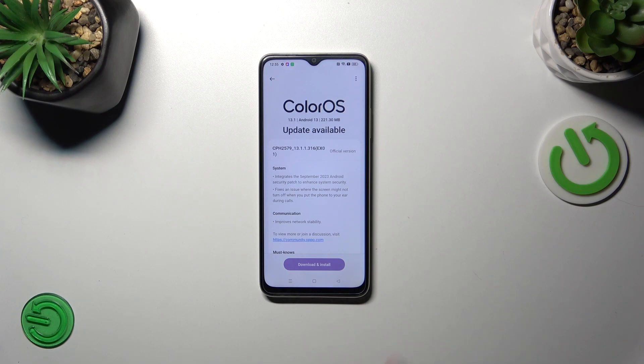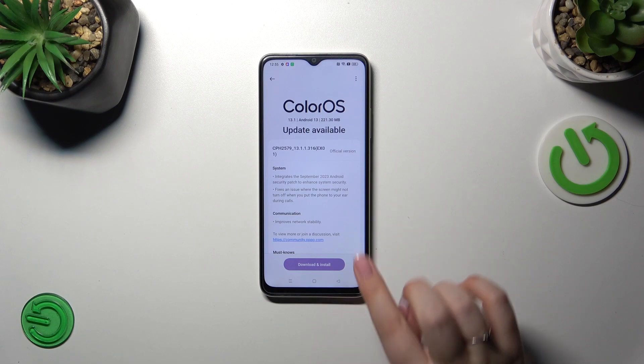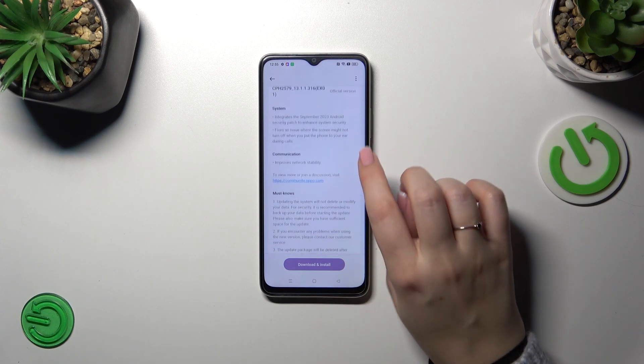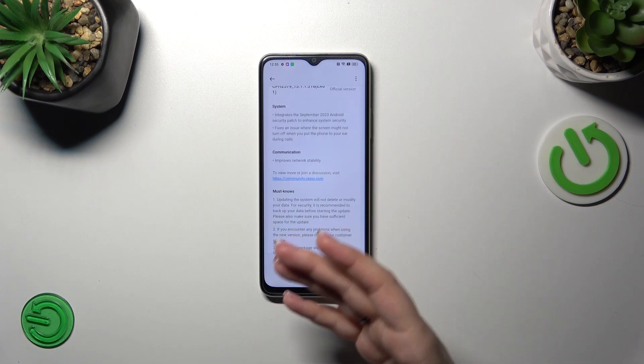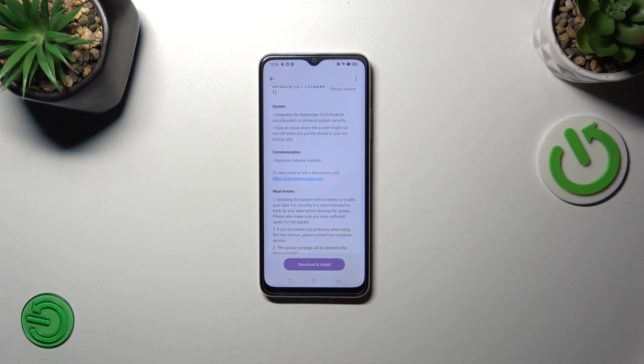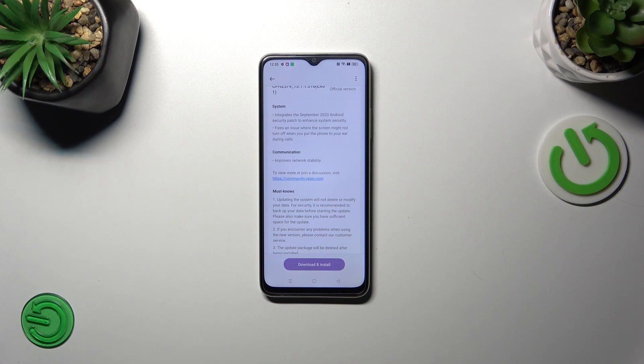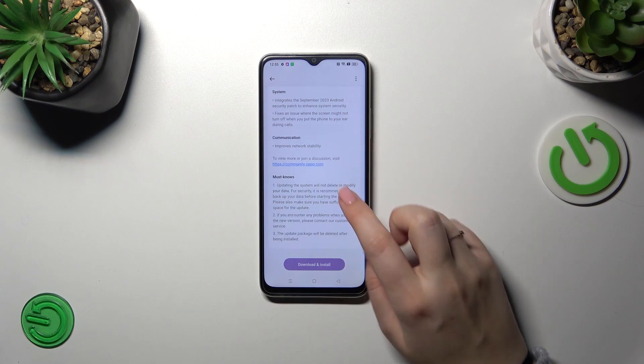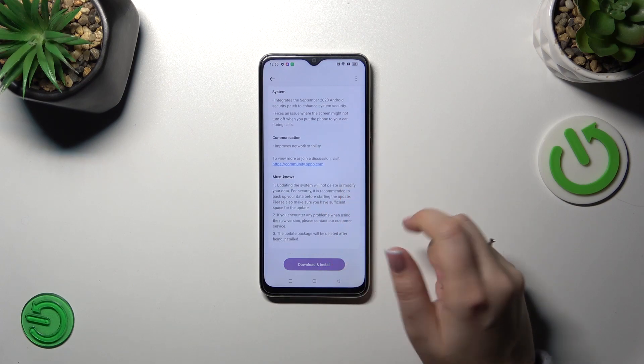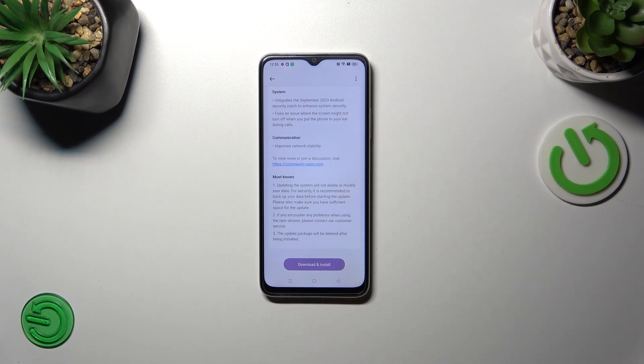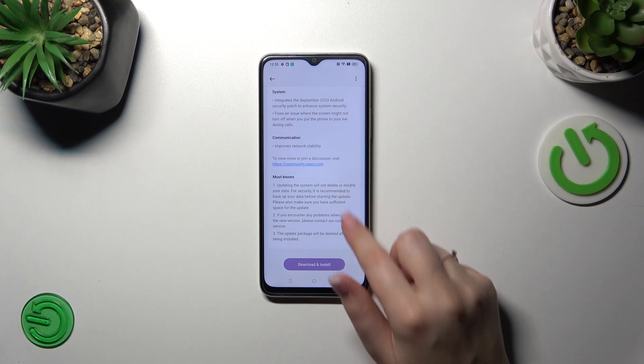So the first one is visible right here. So whenever you've got any kind of update available your device will show it to you, will show you all the information you need about this update. So what has been fixed for example, what's new etc. And then all you have to do is to simply tap on download and install.